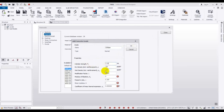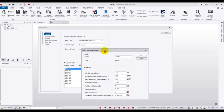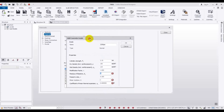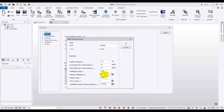Then you have to change the Modulus of Elasticity. You have to give the Modulus of Elasticity. As we are using ACI code, you have to give the value according to ACI code. For ACI code the equation is 4700 times the square root of f'c prime, where values are in psi. So here you have to calculate and give that value.